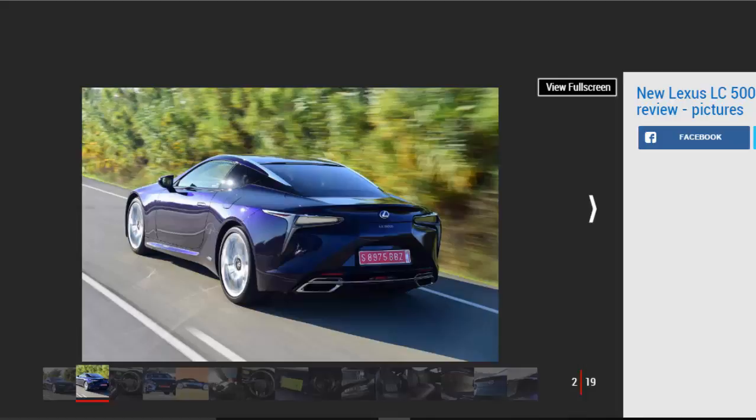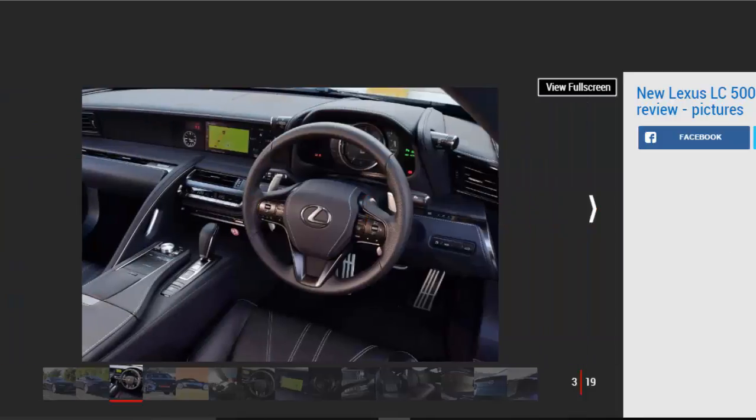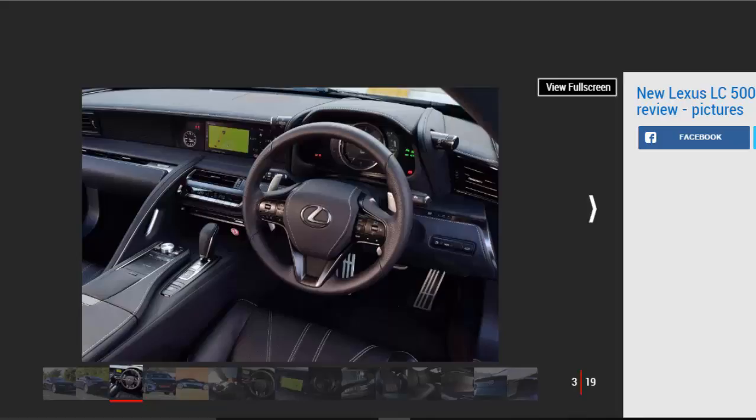A high-performance grand tourer is not the most obvious place to find the usually languid combination of a hybrid engine and CVT automatic gearbox. But Lexus has persevered with both over the years, so it's no real surprise to see them on offer in the stunning new LC500H. But with a twist.